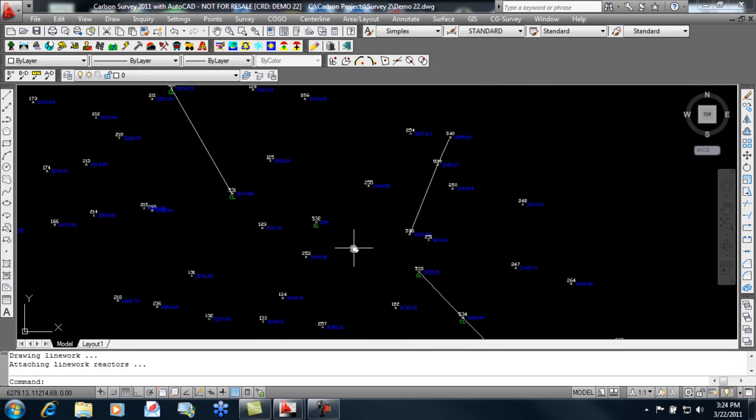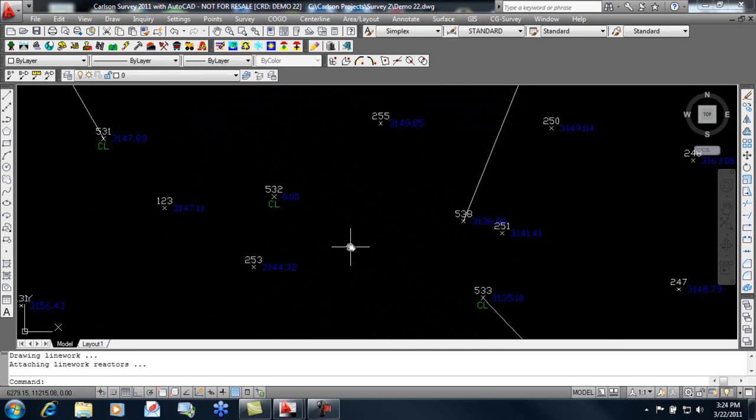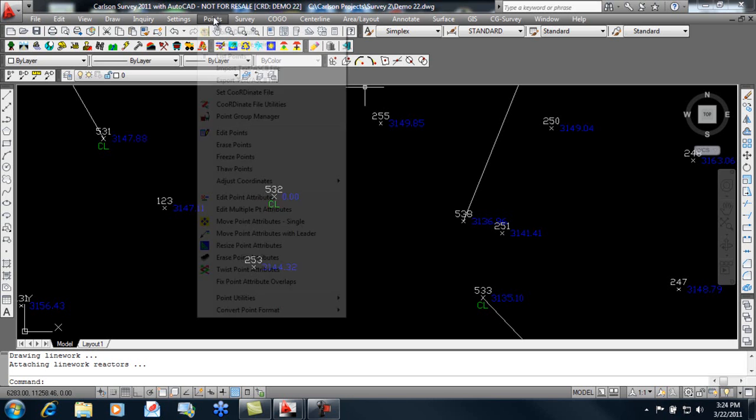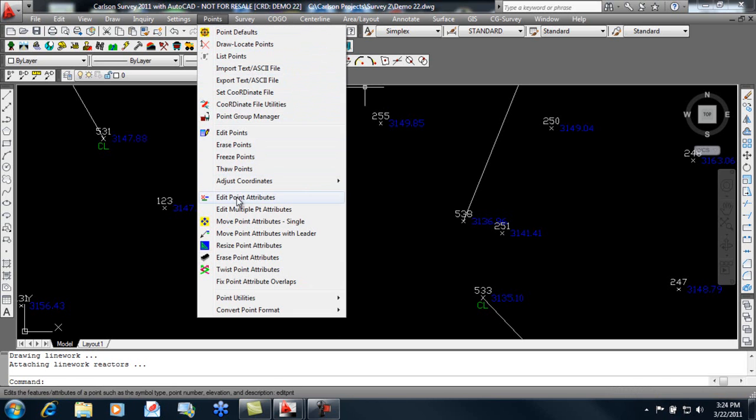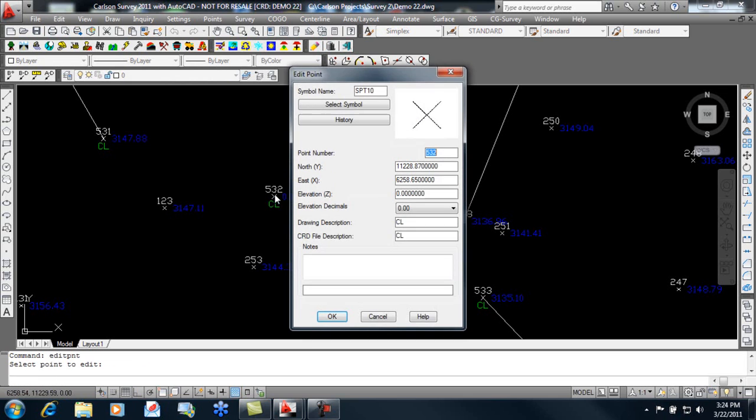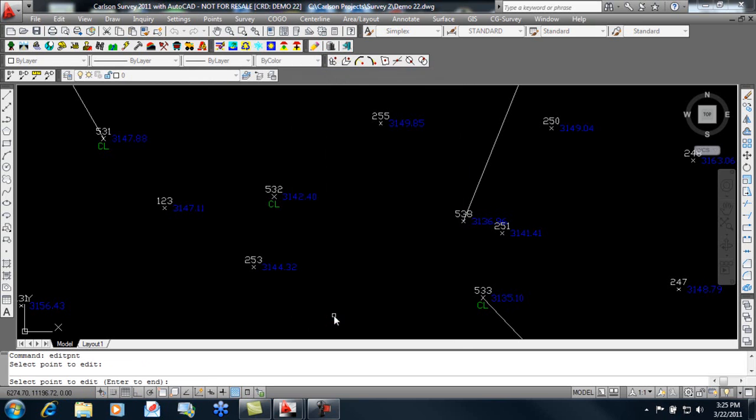I'm going to zoom in here to find our problem point here at 532 elevation 0. And we can edit those point attributes. I'll give it an elevation of, say, 542.4. I'm simply splitting the difference between 531 and 533. The attribute is changed. The point's Z coordinate is changed.